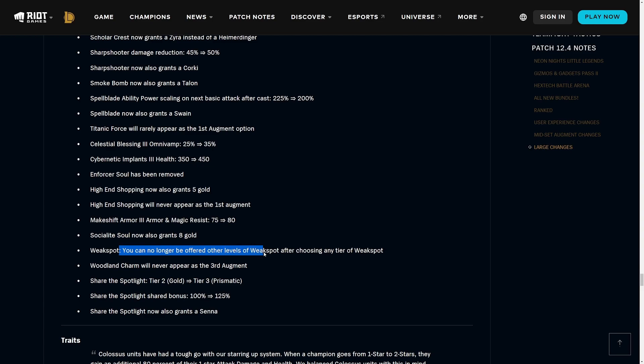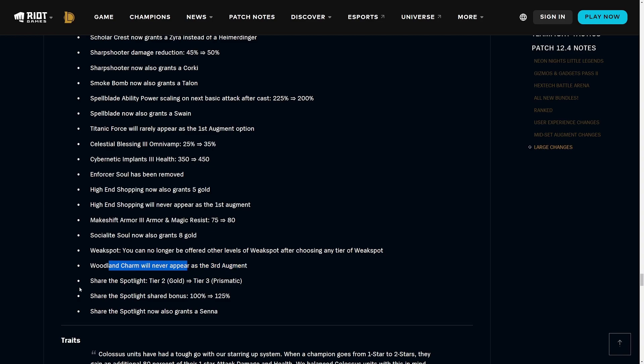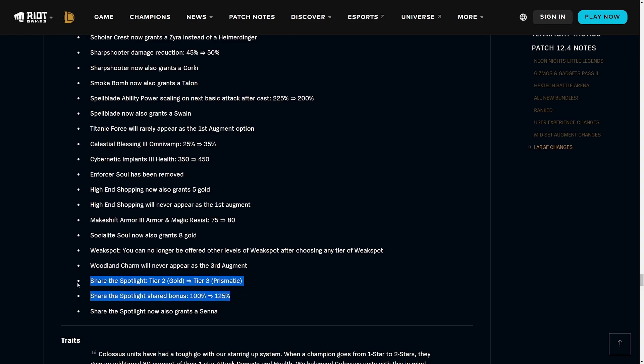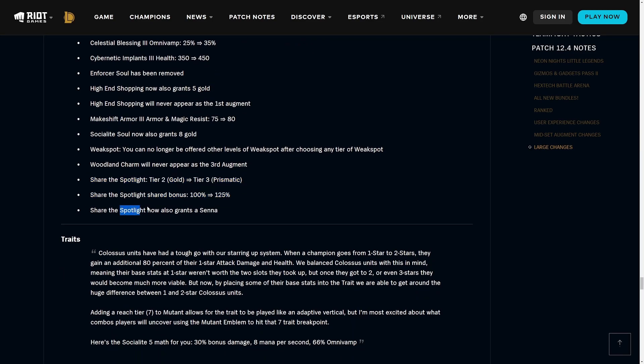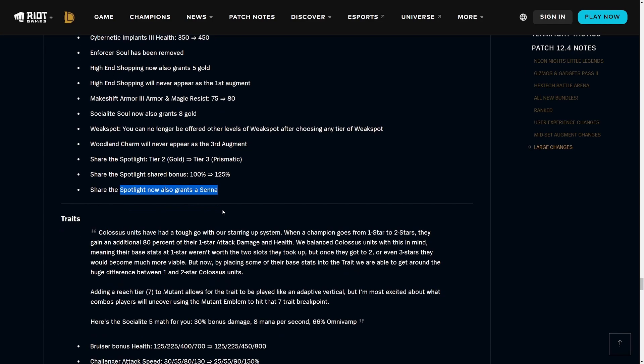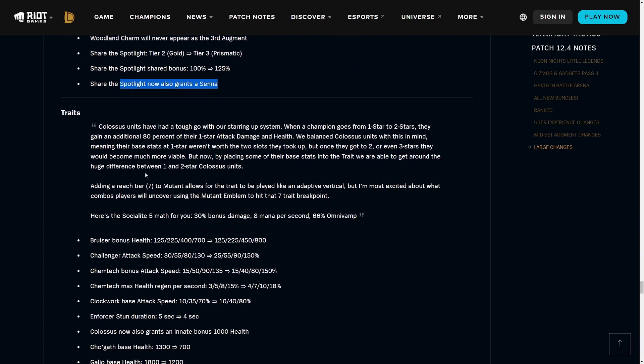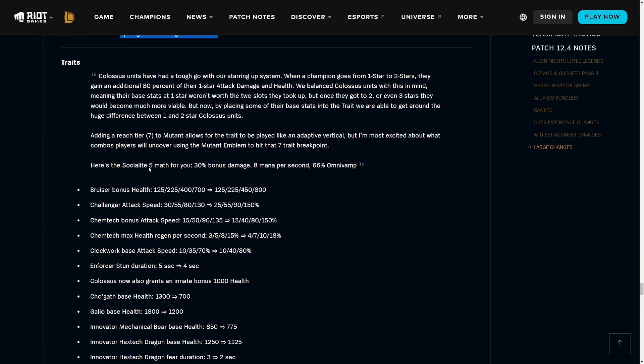Smoke Bomb now also gets you a Talon, that was an Assassin one. Spellblade ability power scaling on next basic attack after cast is nerfed a bit but you get a Swain. Titanic Force will rarely appear as a first augment option. Share the Spotlight is being changed from tier two to tier three but they are getting a buff. That is a very welcome change because Socialites completely took over last set, pretty unexpected in my opinion as well.